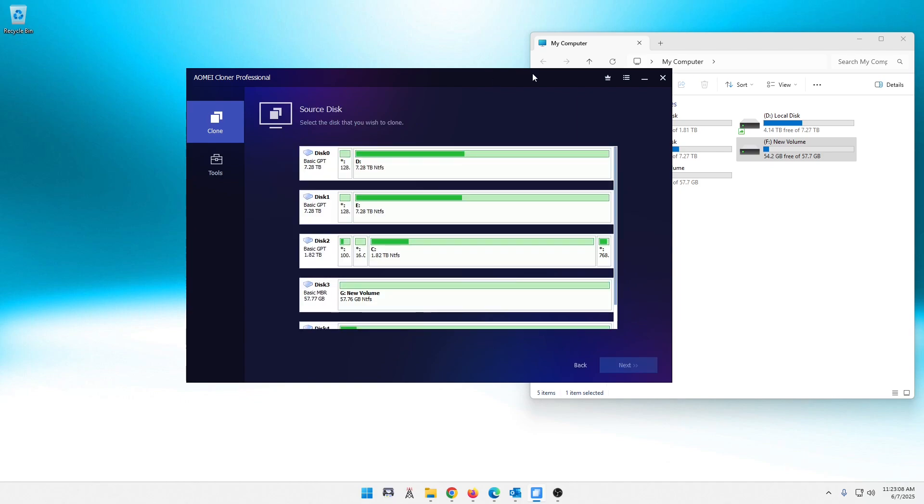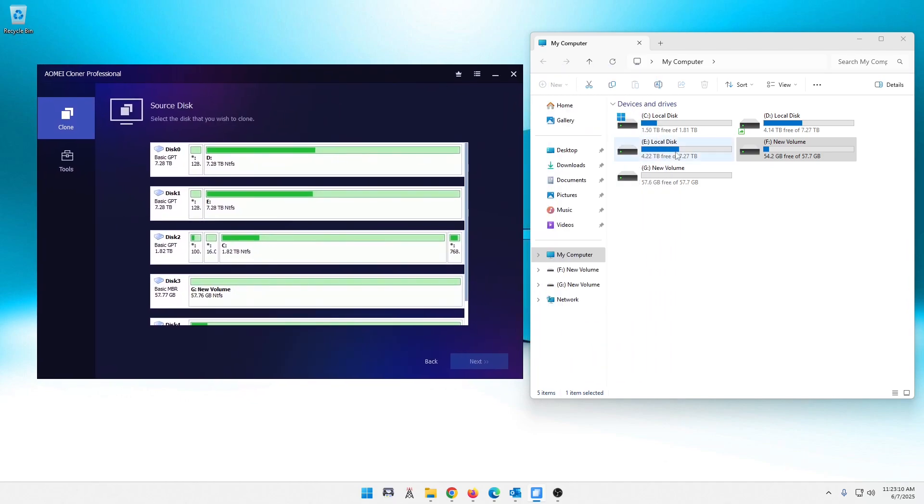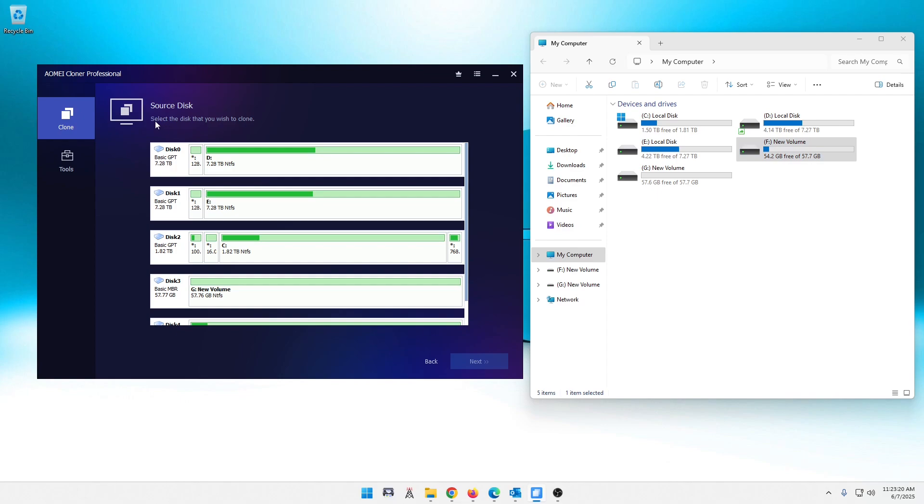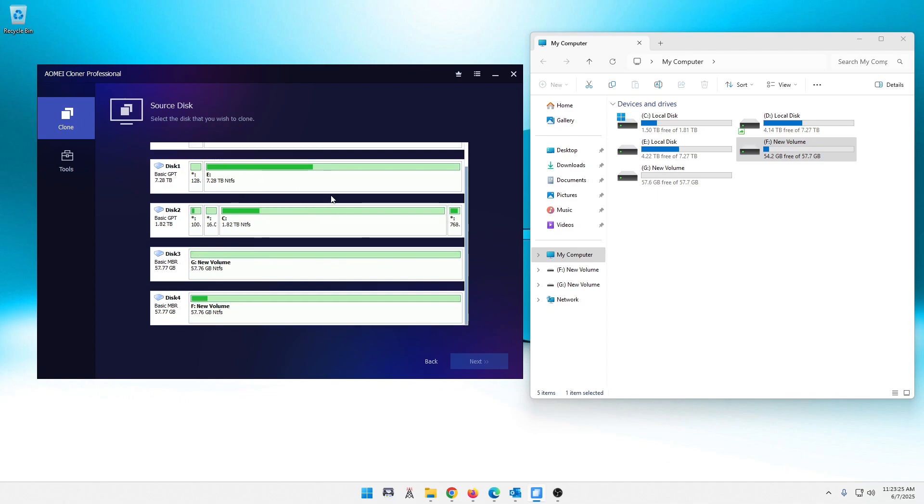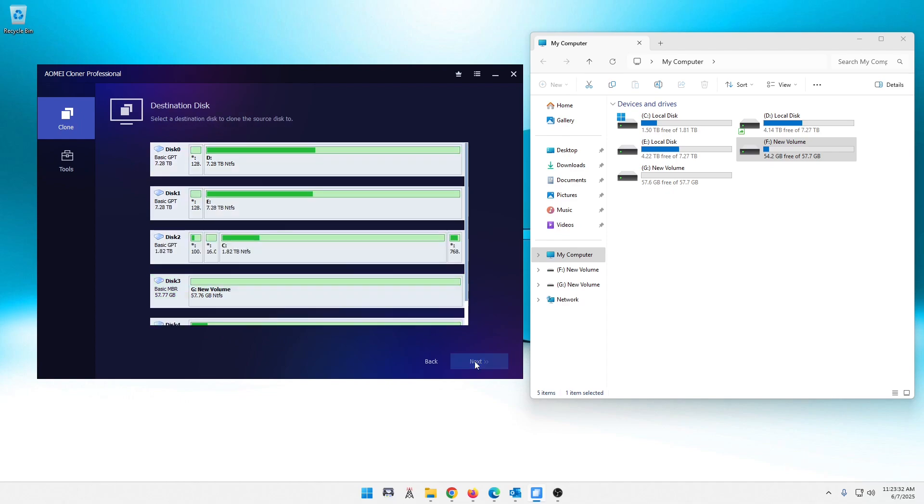Like I showed you over here, I have the F and the G drive. F has a little data on it, G does not. So, I want to clone the F drive. Easy enough. It says right here, select the disk that you wish to clone. I want to clone the F drive. So, I'm going to scroll down. There's the F drive. You can see the data on it there as well. And I'm going to go next.